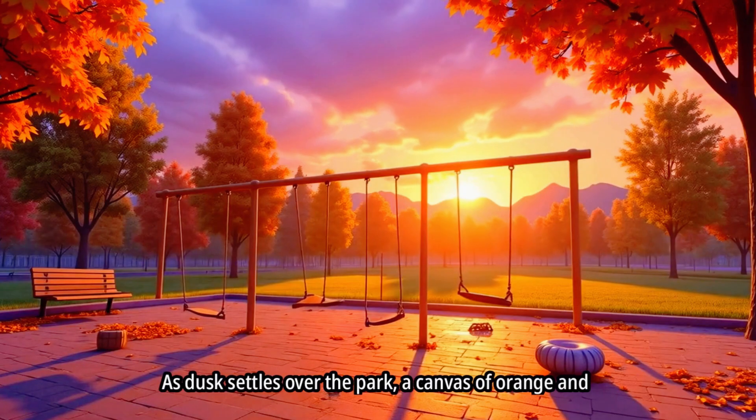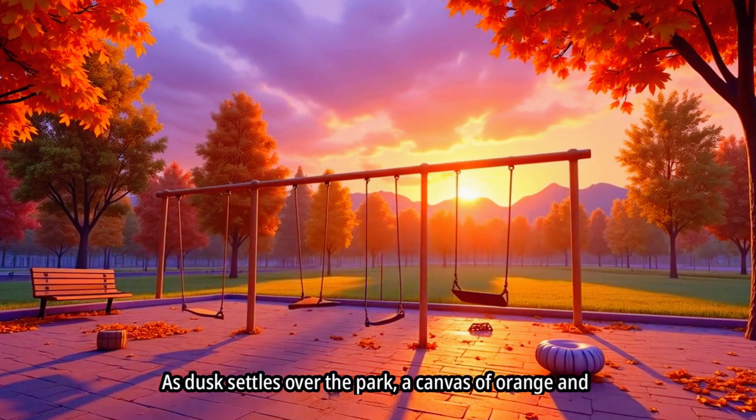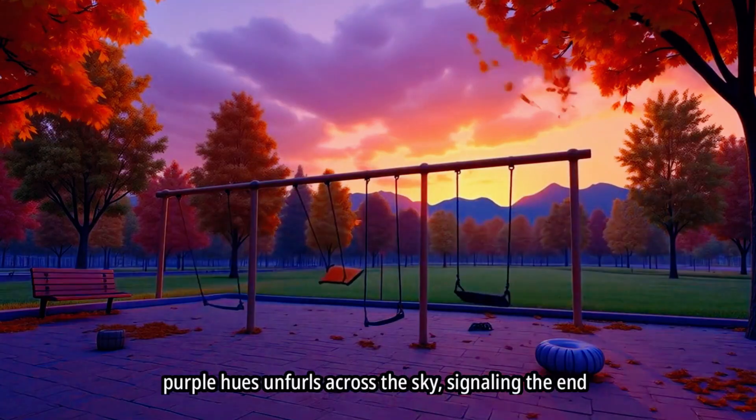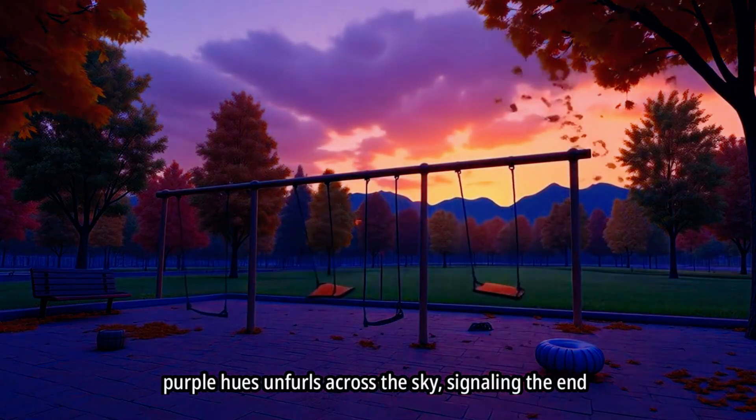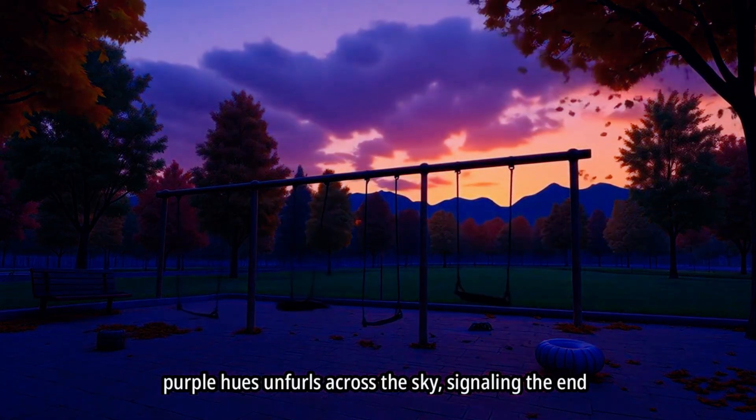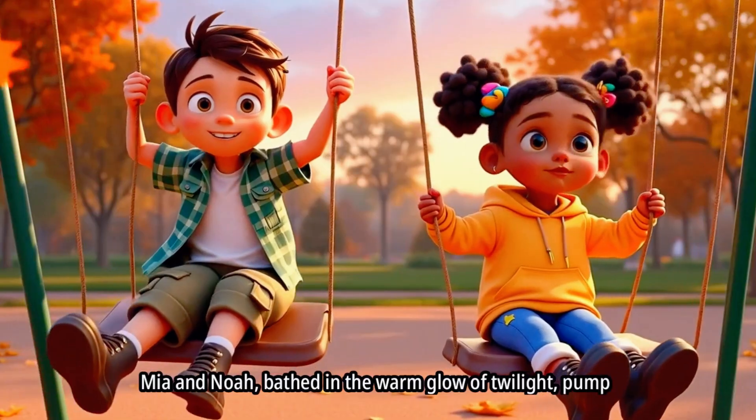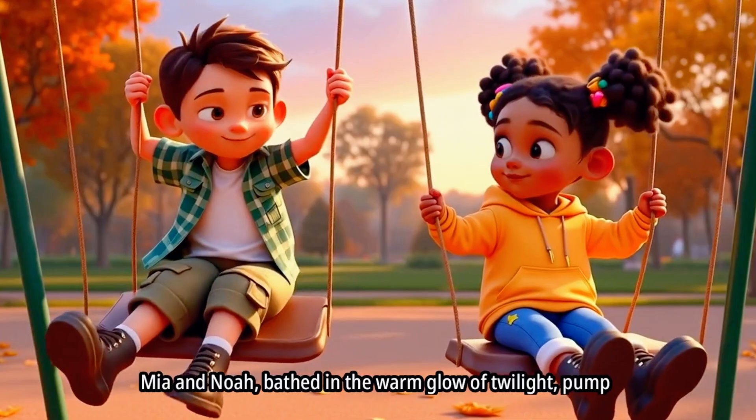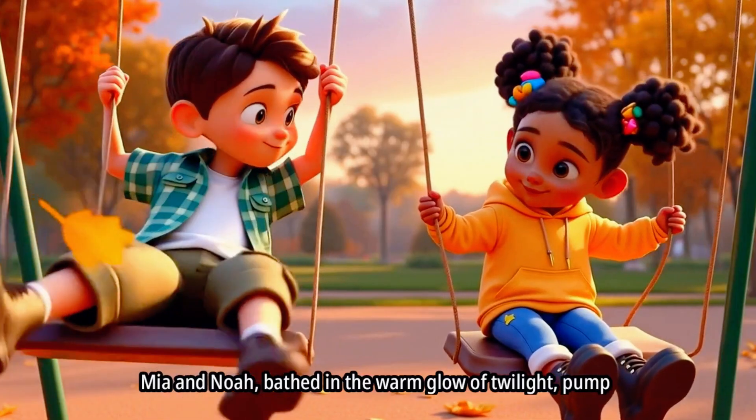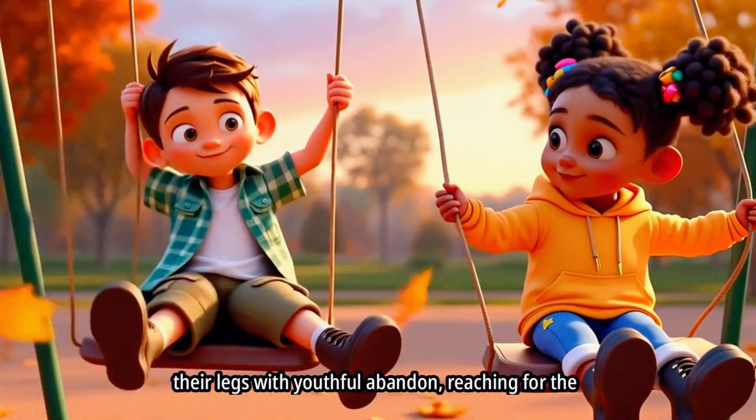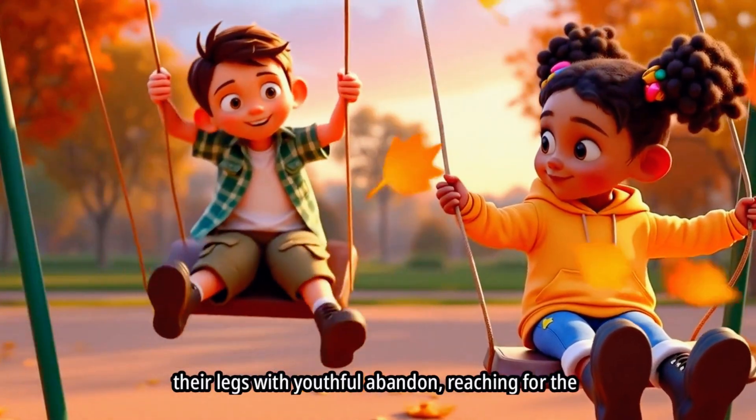As dusk settles over the park, a canvas of orange and purple hues unfurls across the sky, signaling the end of day. Mia and Noah, bathed in the warm glow of twilight, pump their legs with youthful abandon, reaching for the sky.